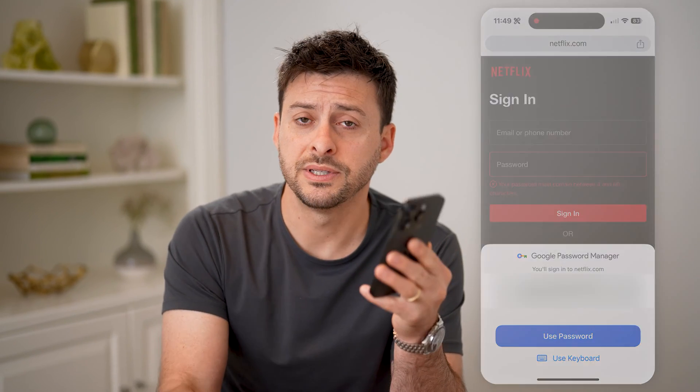I hope this helps. If it did, hit the subscribe button down below — it really helps me out. And I'll catch you on the next one.